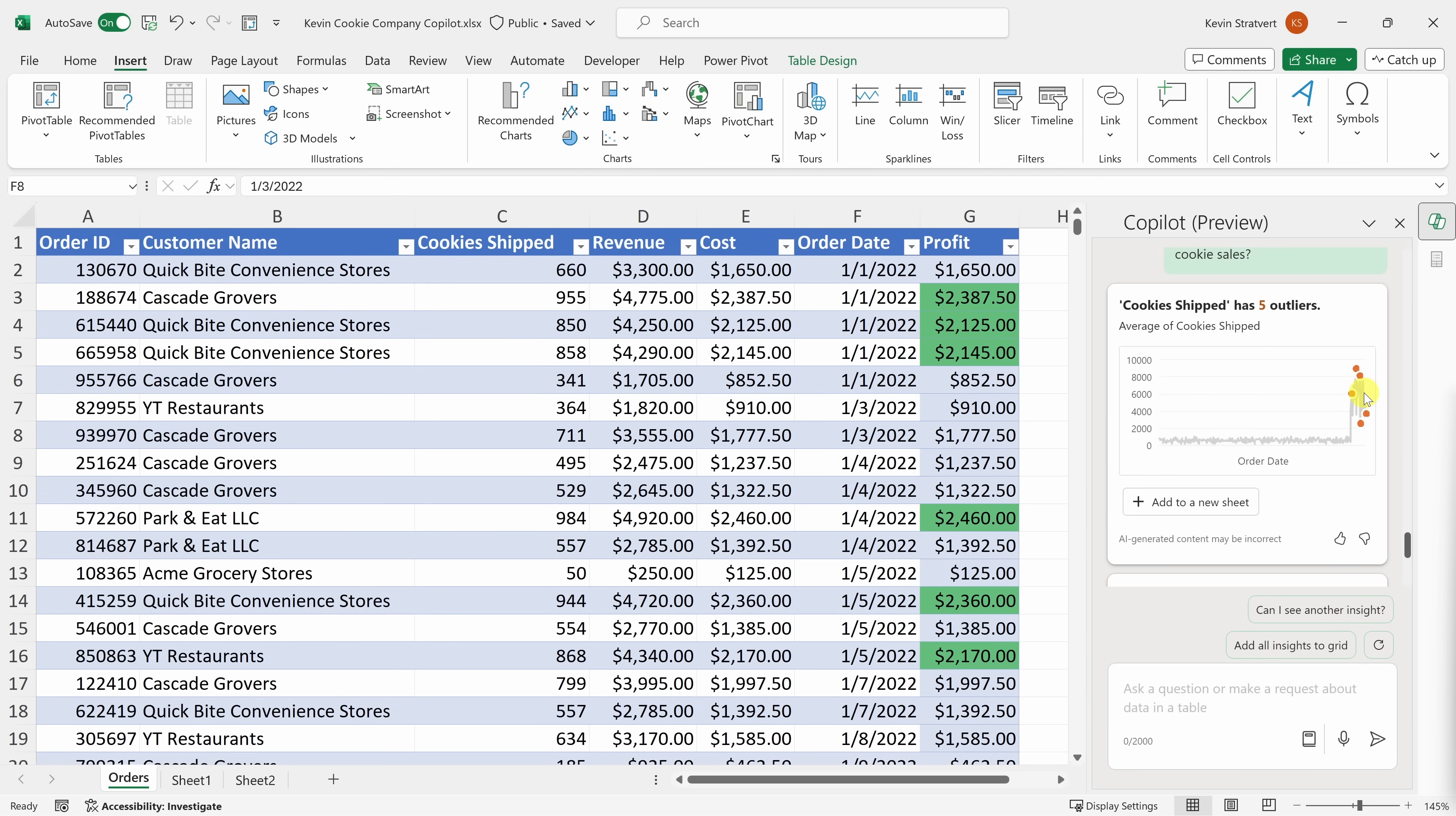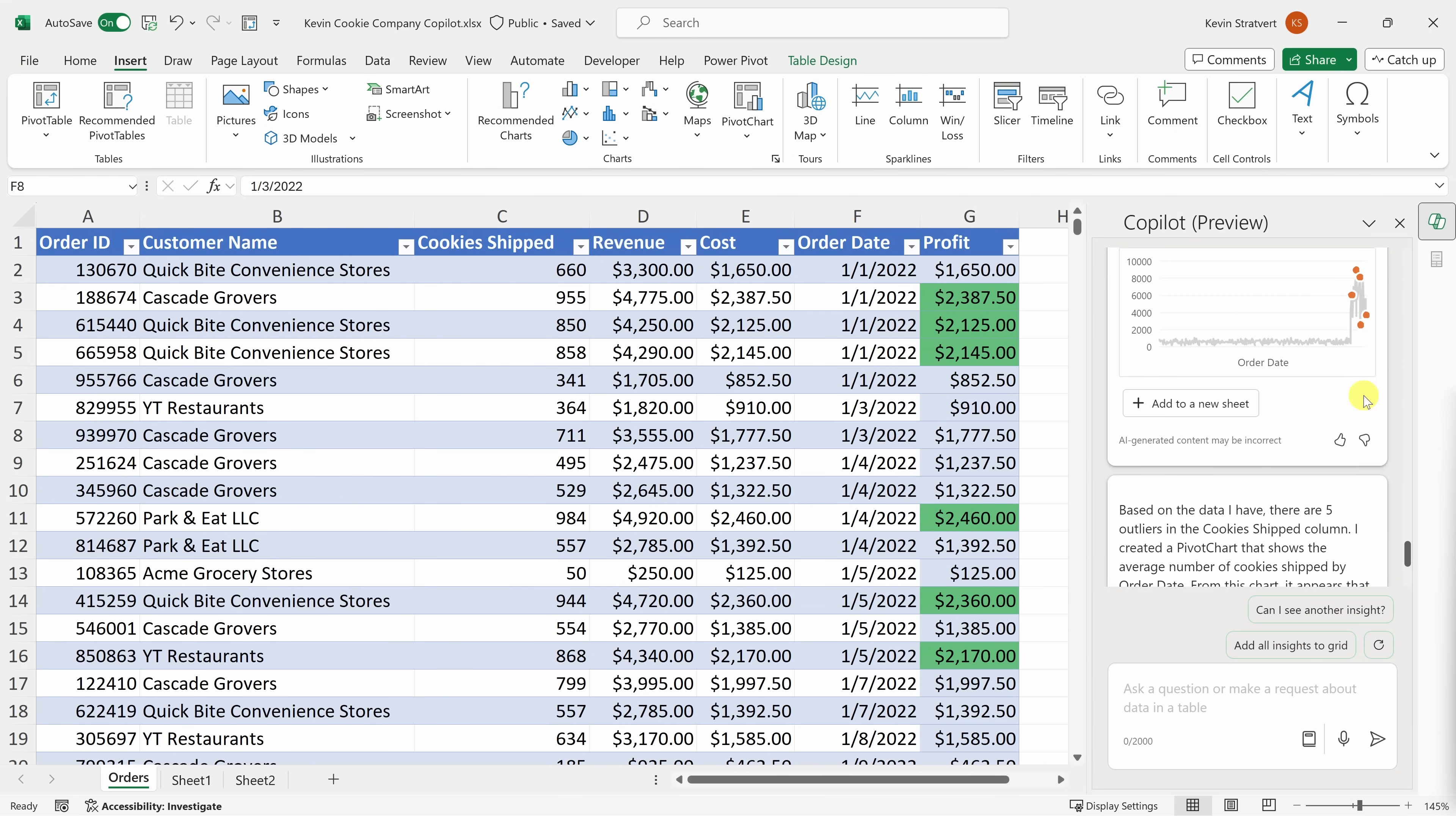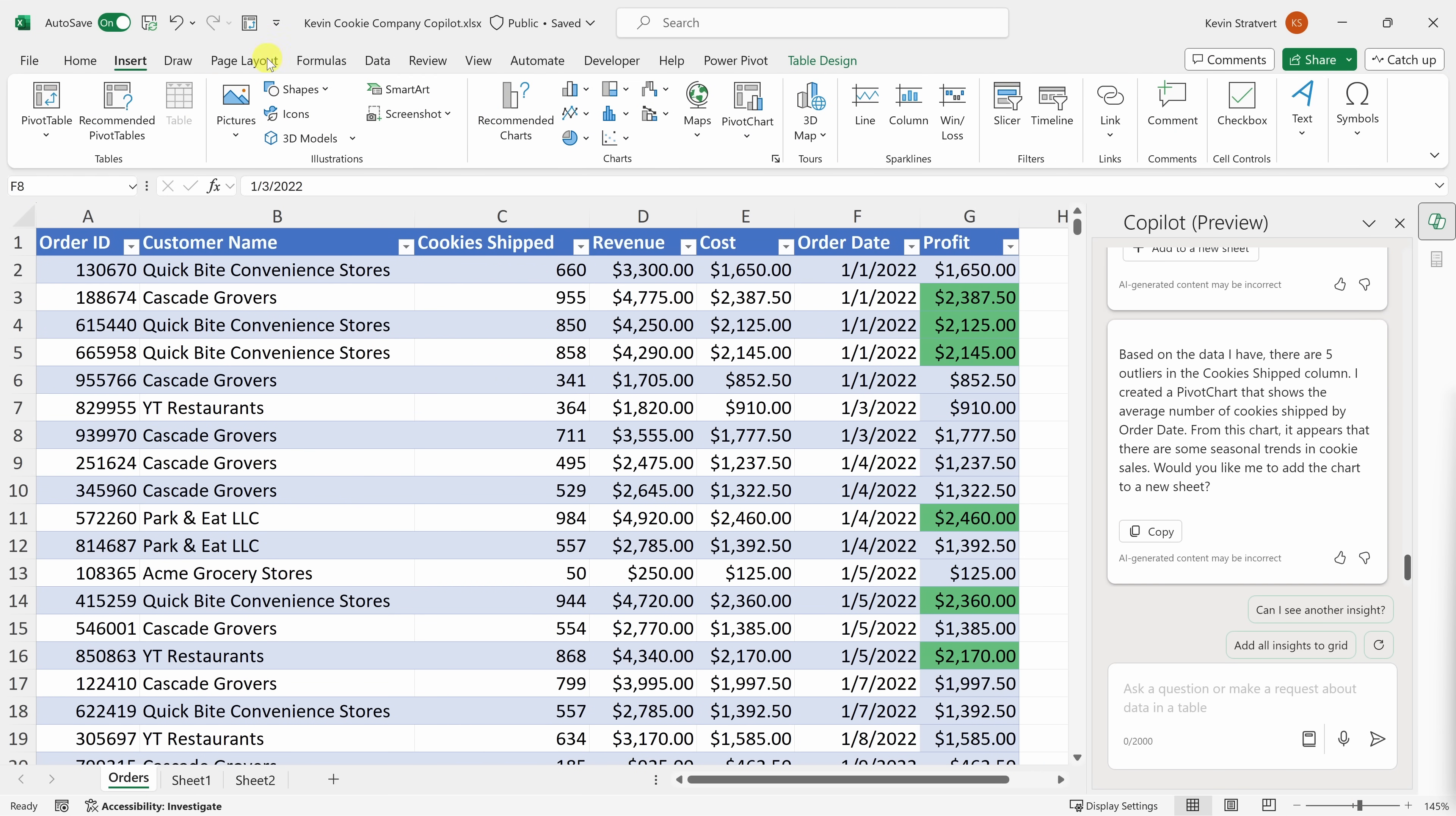Now, of course, with all this functionality that we've looked at today, you can get to all of it by clicking on the right tab or clicking on the right button. But it takes some knowledge of knowing where things are and what features are available. With Copilot now, it makes a lot of this functionality a lot more accessible. As long as you can enter in a prompt or a question or a request, chances are you'll find what you're looking for. And you'll be well on your way to analyzing your data.